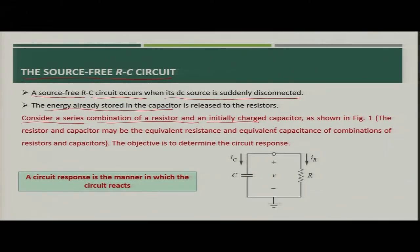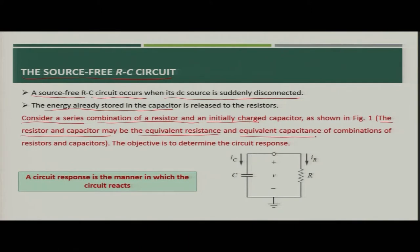Let us consider the series combination of a resistor and an initially charged capacitor. We will see how the energy stored in the capacitor is released through the resistor. The resistor and capacitor shown can be the equivalent resistance and equivalent capacitance of a combination of multiple resistors and capacitors, clubbed together into an equivalent RC circuit.